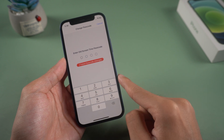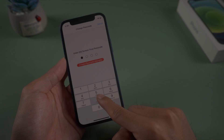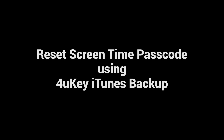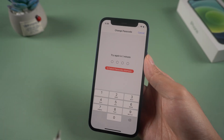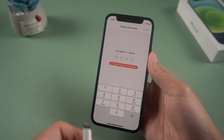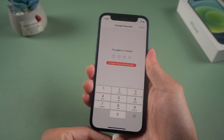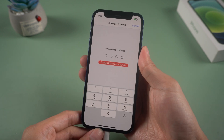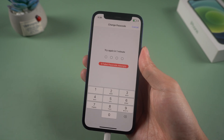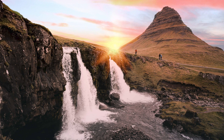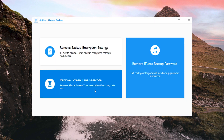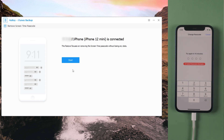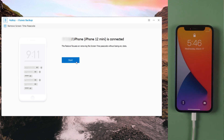Today, we are going to show you how to reset screen time passcode using 4uKey iTunes backup. Connect your iPhone with a USB cable to your PC. Then download and install 4uKey iTunes backup. Select 'Remove Screen Time Passcode', tap Start, and it will remove the passcode quickly.